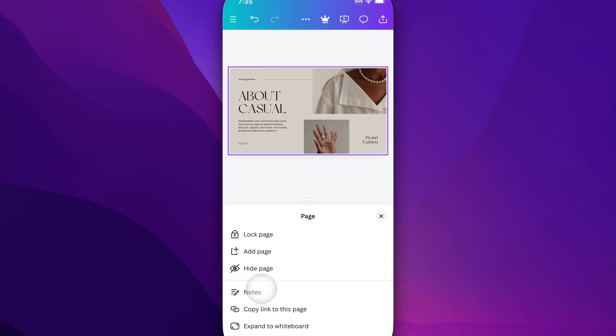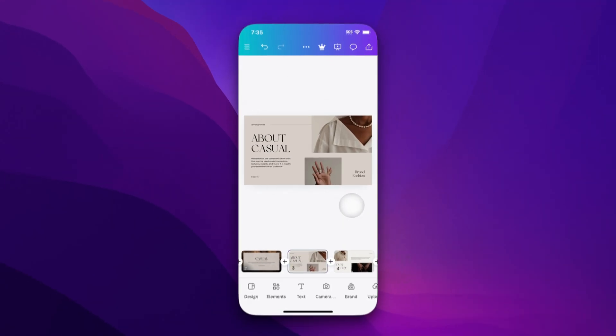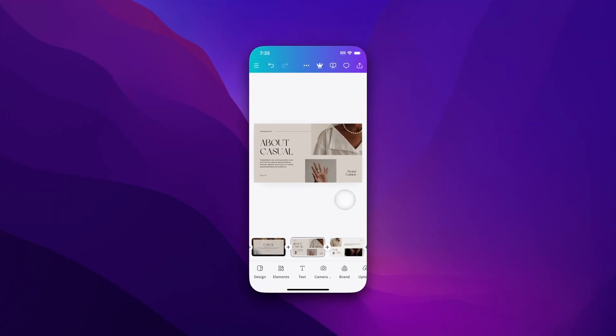If you're having trouble clicking on the background to get to the notes instead of elements on the page, you can just pull up those thumbnails and click through pages to get to the notes pretty easily. That's how you can add notes to slides on Canva Mobile. Thank you very much.